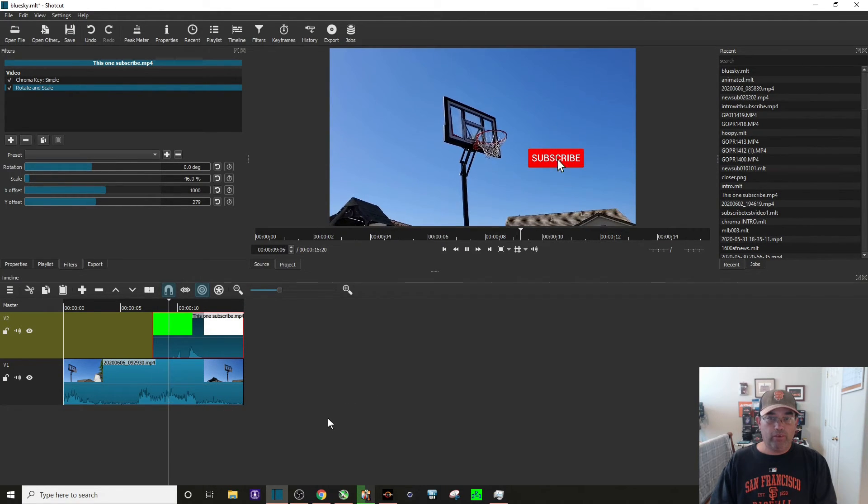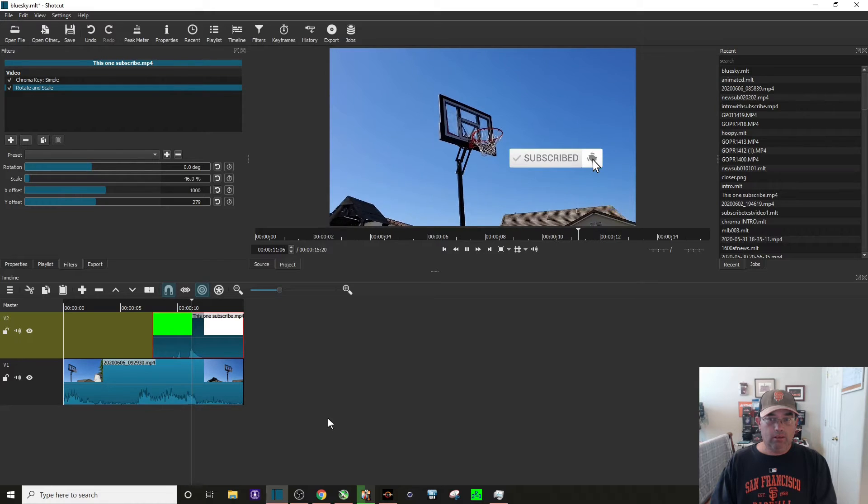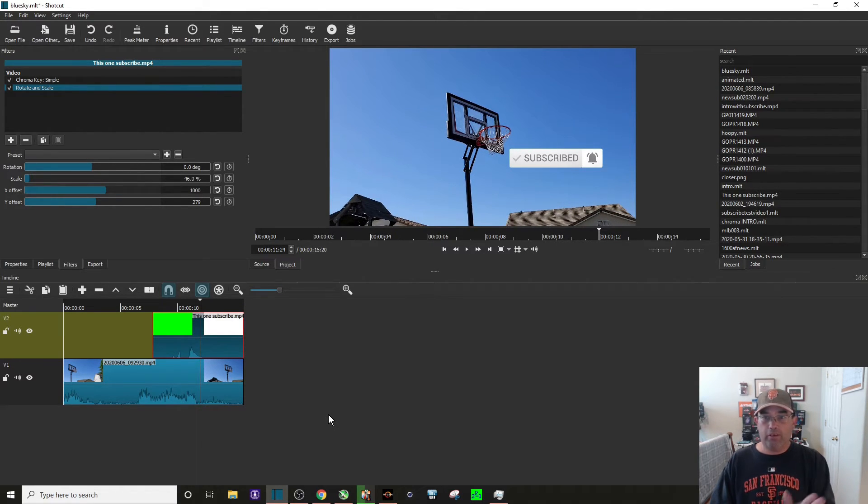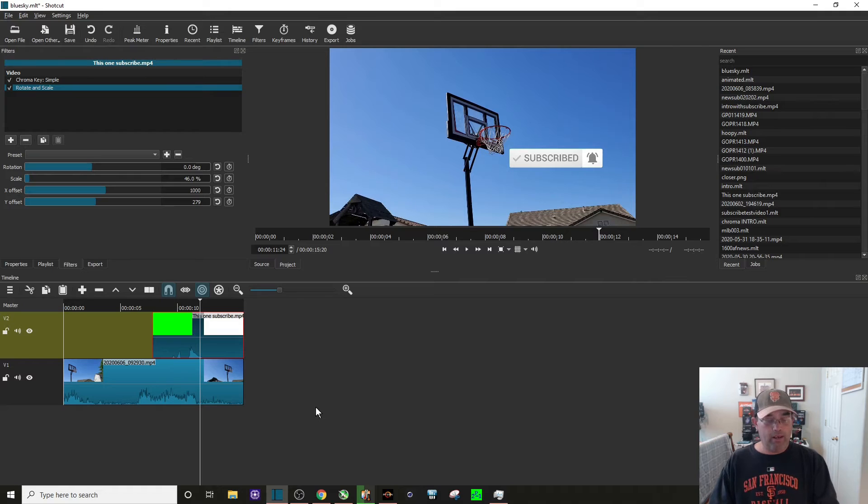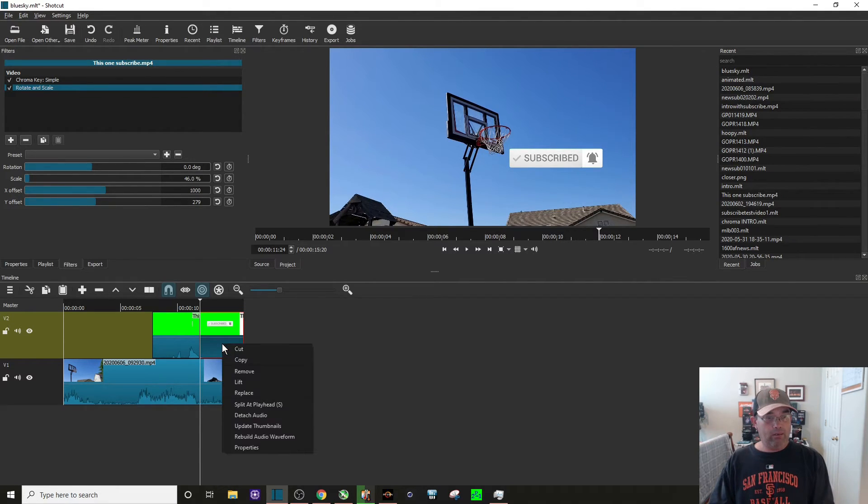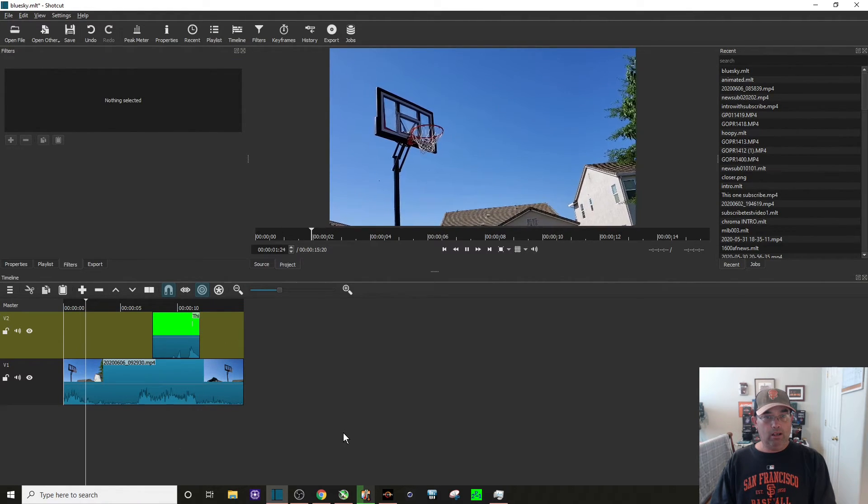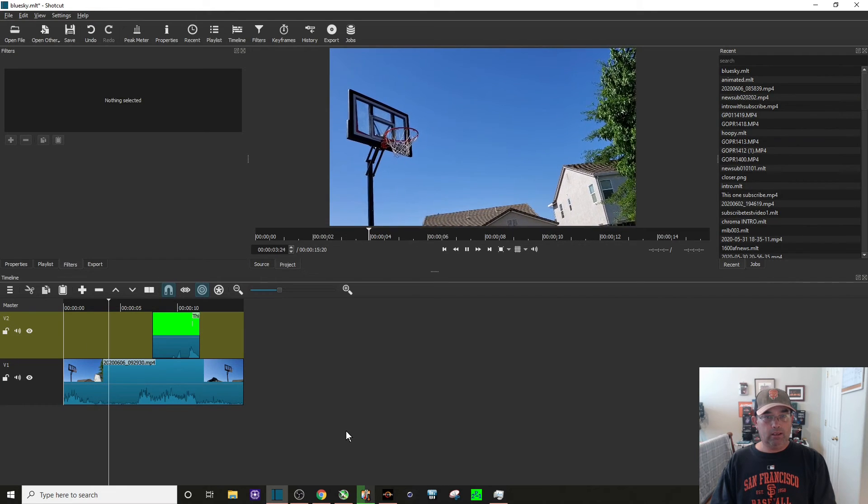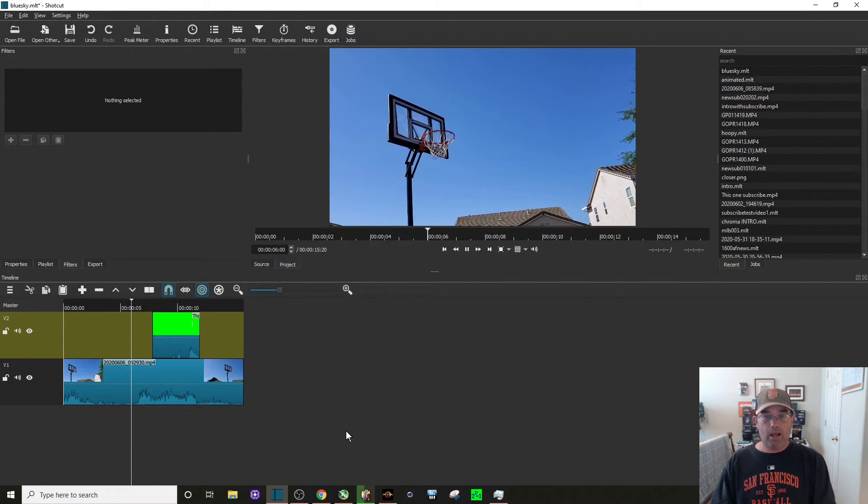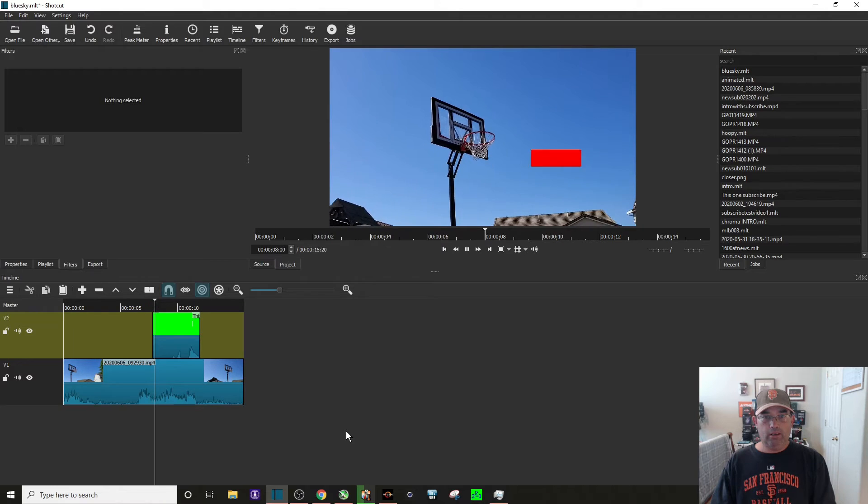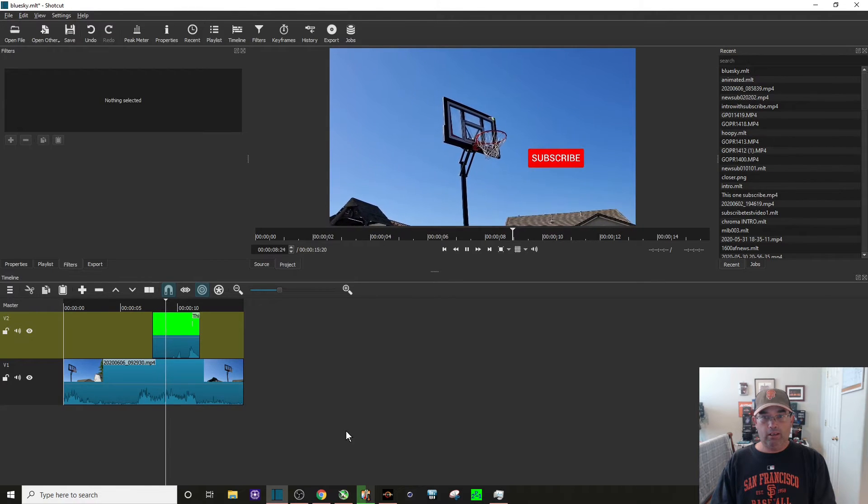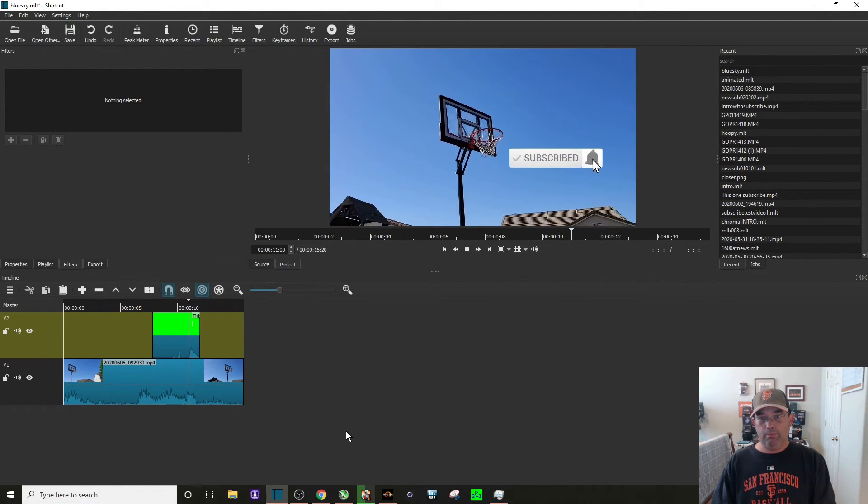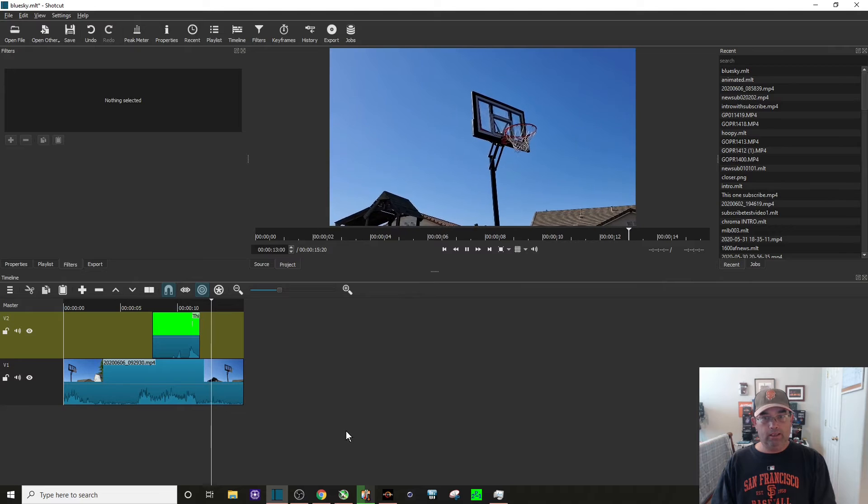And there it is. I want to shorten this clip right after that build button, right after the cursor disappears to the right. So I'm going to get rid of that right there. And let's look at it really quick. There's the basketball hoop, the backboard. Here it comes. Subscribe. Boom. Done.